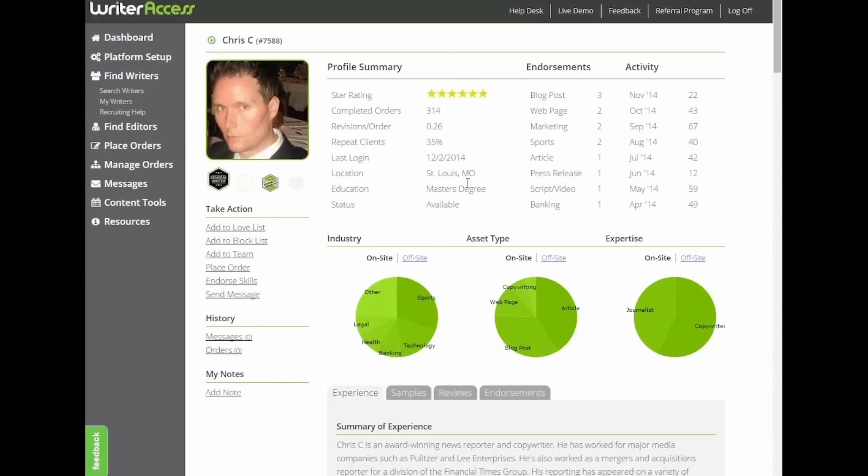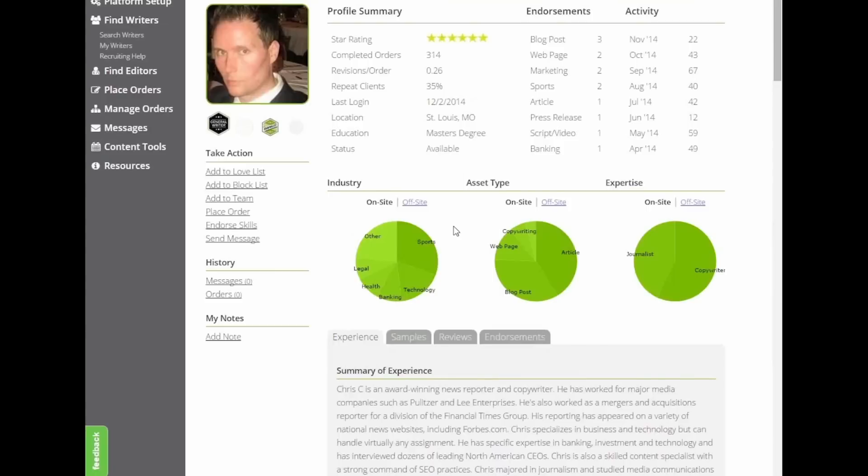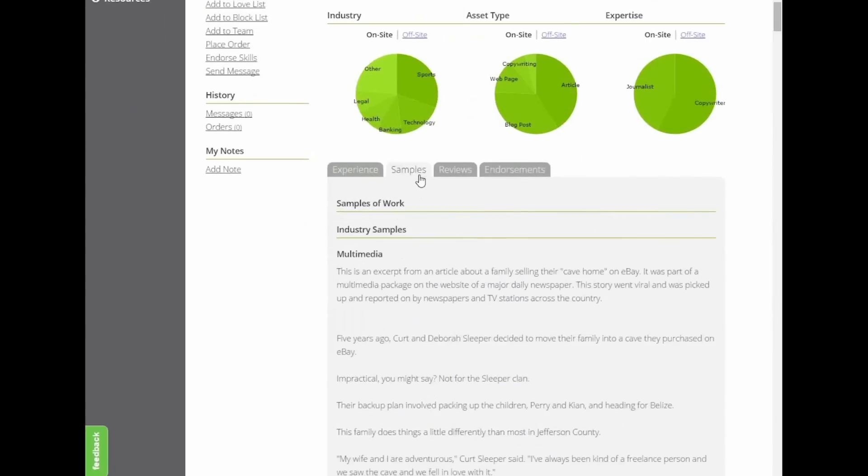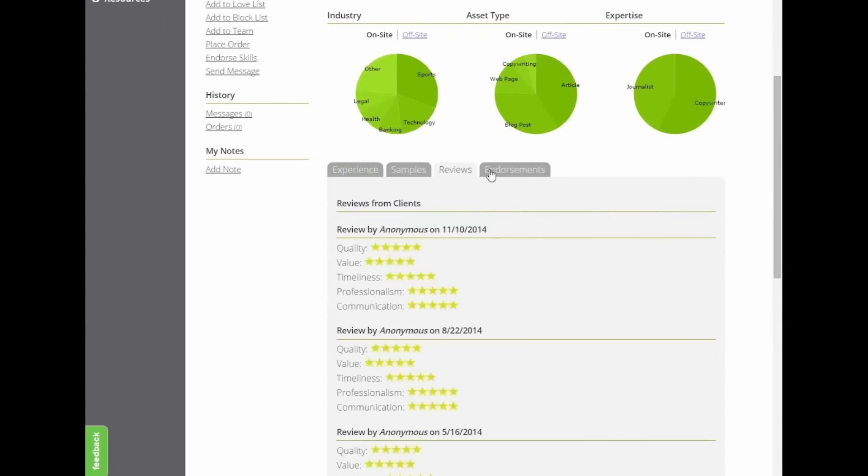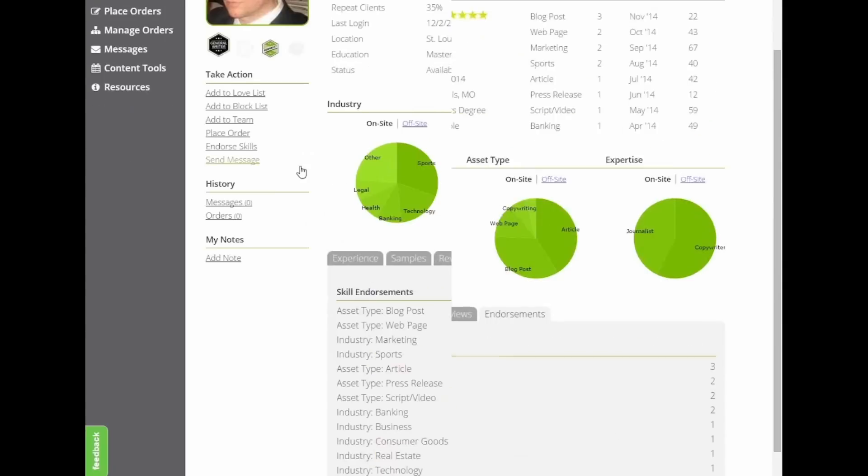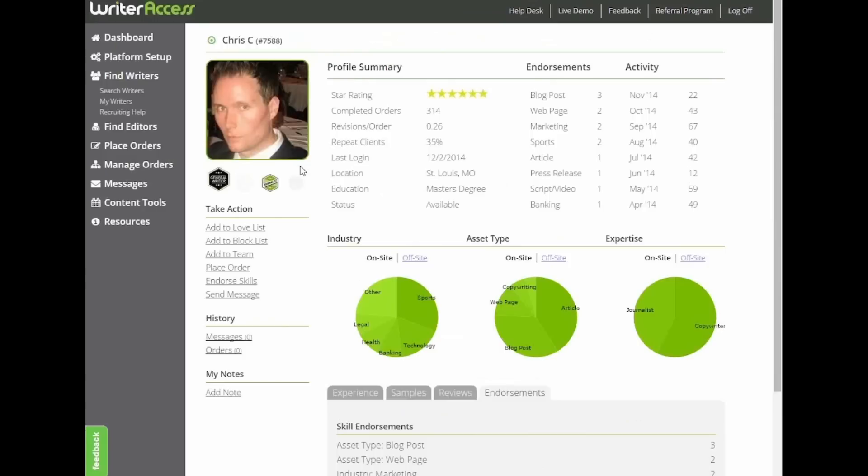Click on a writer's profile to learn more about them and view a data summary of the work they've done in the past and look at monthly activity levels. Scroll down to learn more about their experience by vertical or return to the tabs above to view samples of prior work or reviews and endorsements from other clients they've worked with.